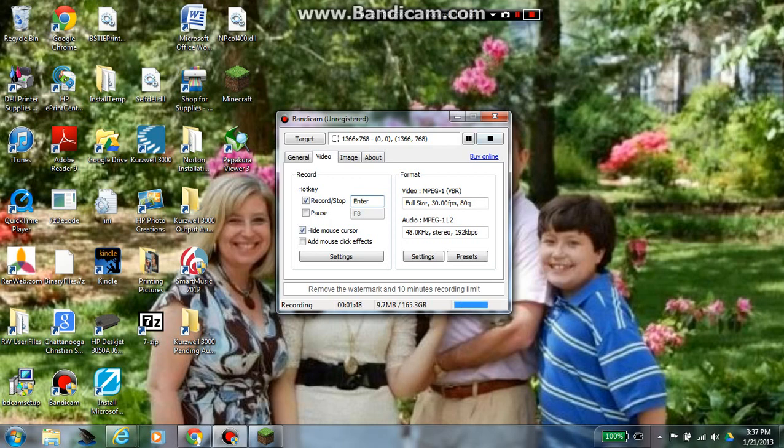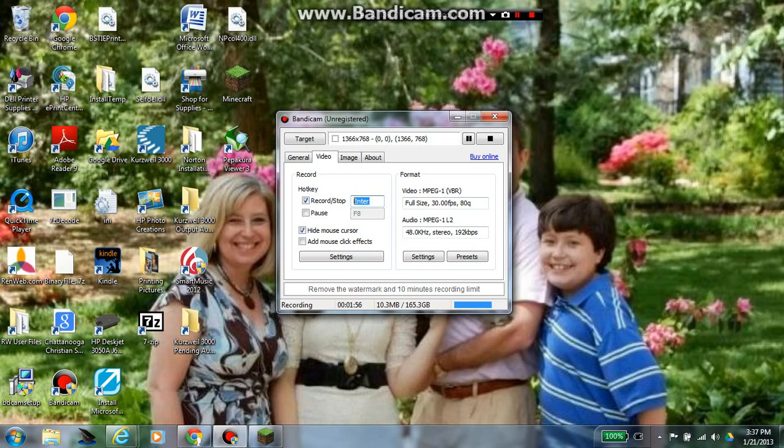But really, all you have to do is, if you want to stop it, just press that, or if you're in a hurry, like when I'm playing Minecraft or something, you just press enter. But I'd change it because if you type, you press enter. So let's try alt. That's fine. Alt is really easy.